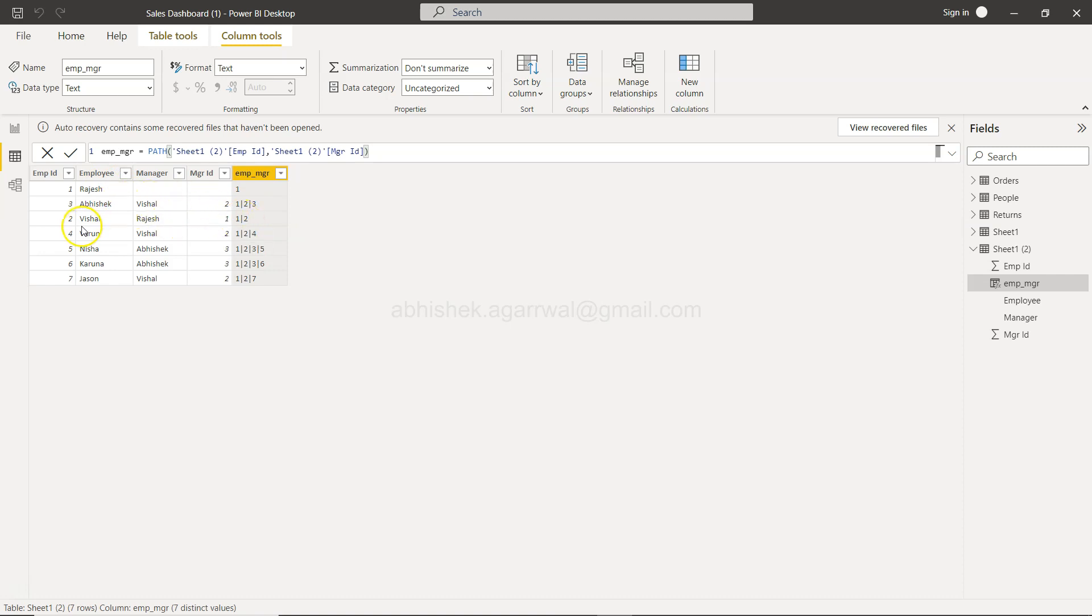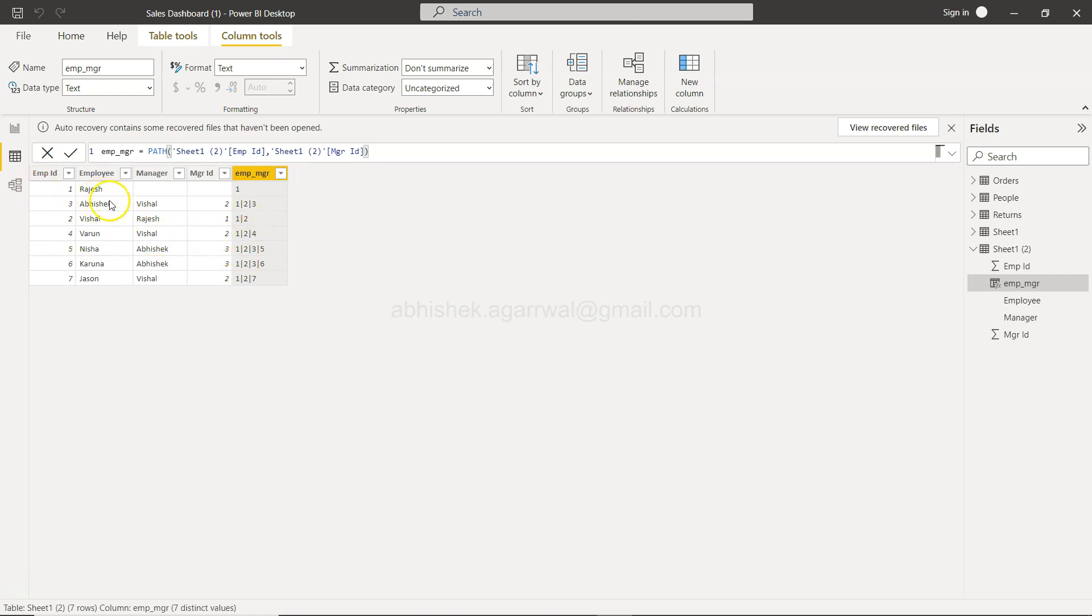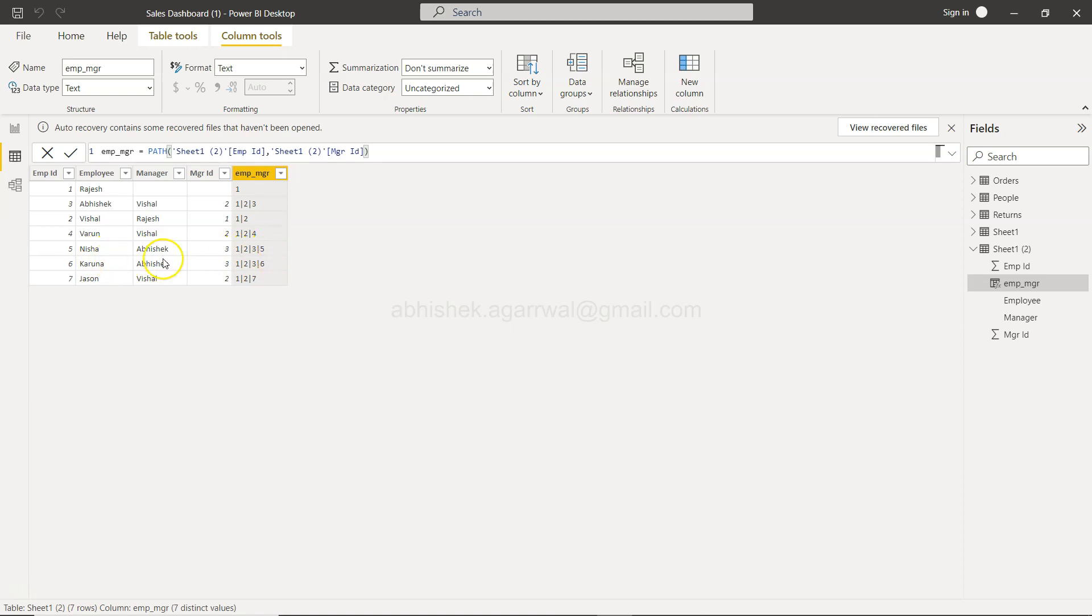Now in this case, in case of Vishal, the manager is Rajesh, that means the hierarchy is only of two levels. You have Varun and Vishal, that means one, two, and four—so third hierarchy is not present. Varun and Vishal; Nisha and Abhishek, so one, two, three, and five.